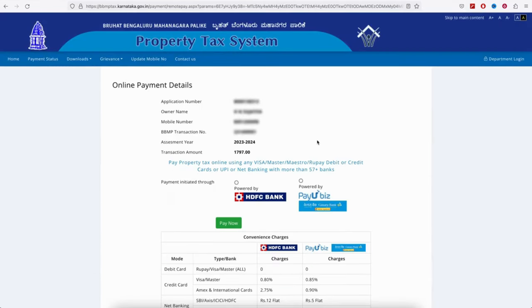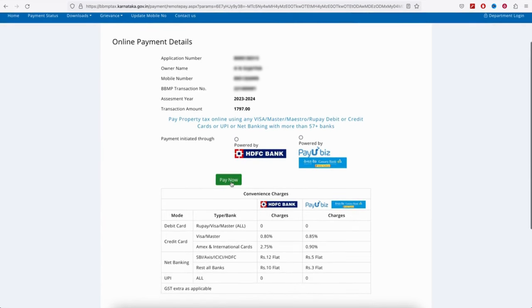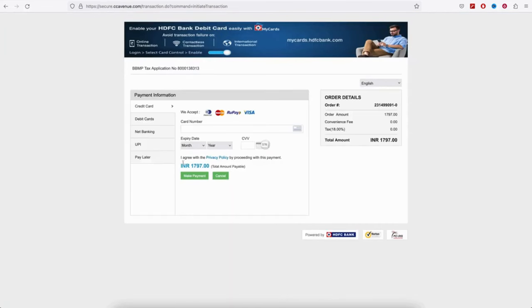Once you select online payment, check the application owner and mobile name. A transaction number will be generated. The payment gateway will open showing the fees. Once you click pay now, select UPI and enter the request.